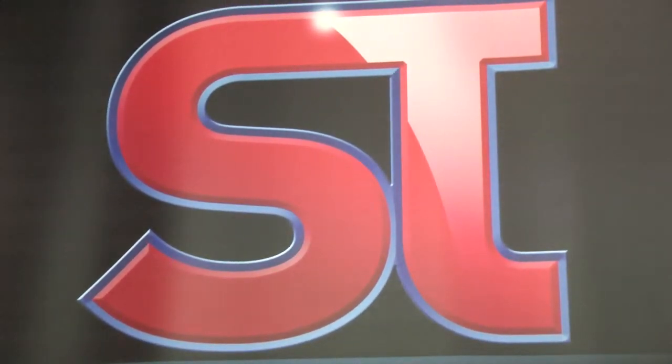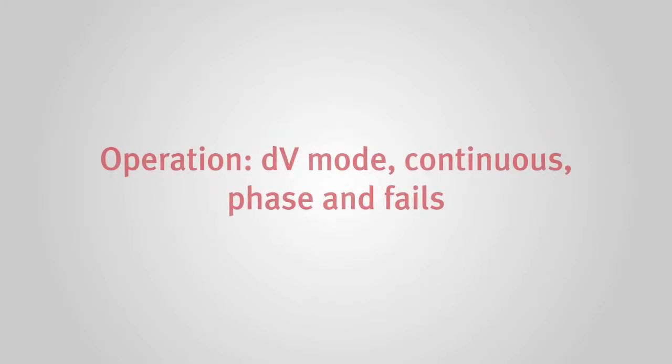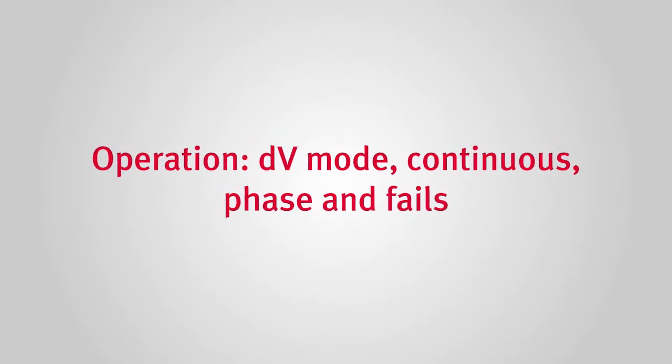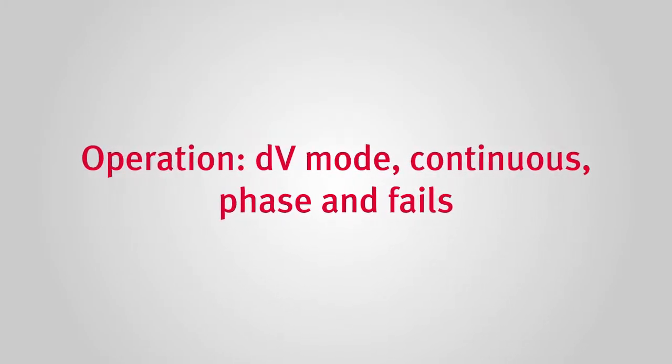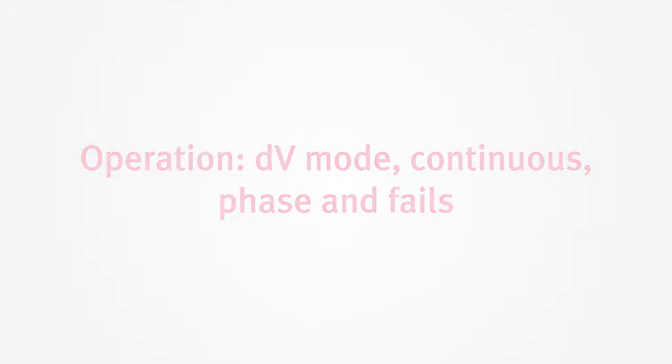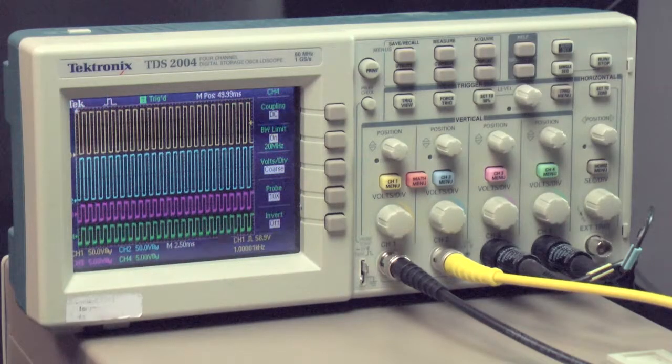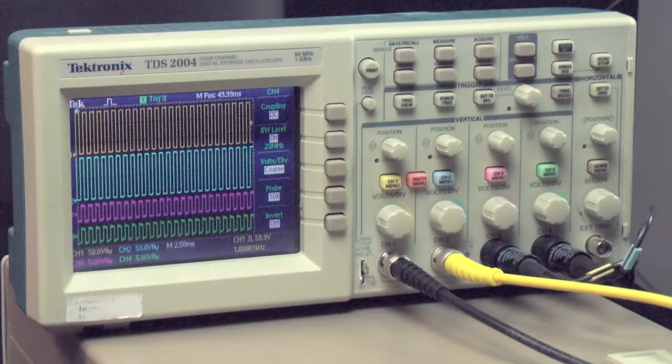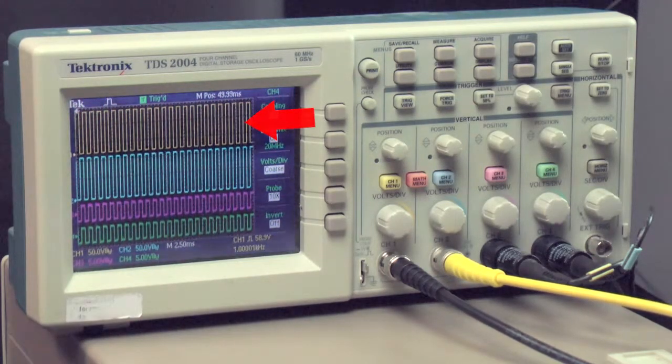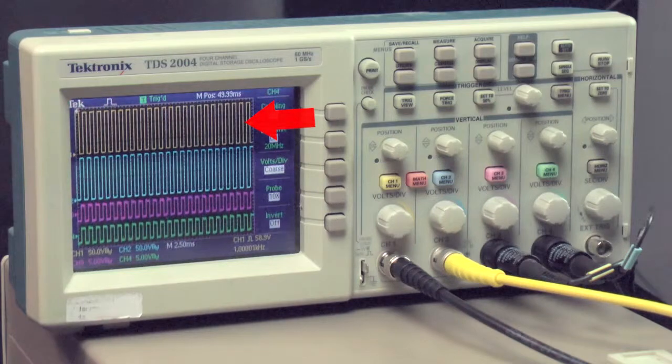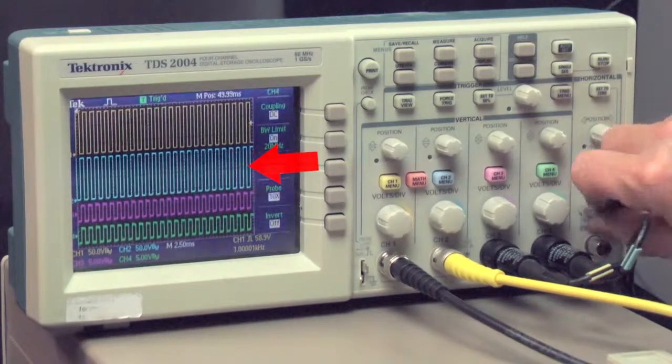In this short demo we will concentrate on the ST502i. Let's connect the ST502i to a scope and generate some signals. Channel 1 A and B are configured as DV and are shown on trace 1 yellow and trace 2 blue of the scope.